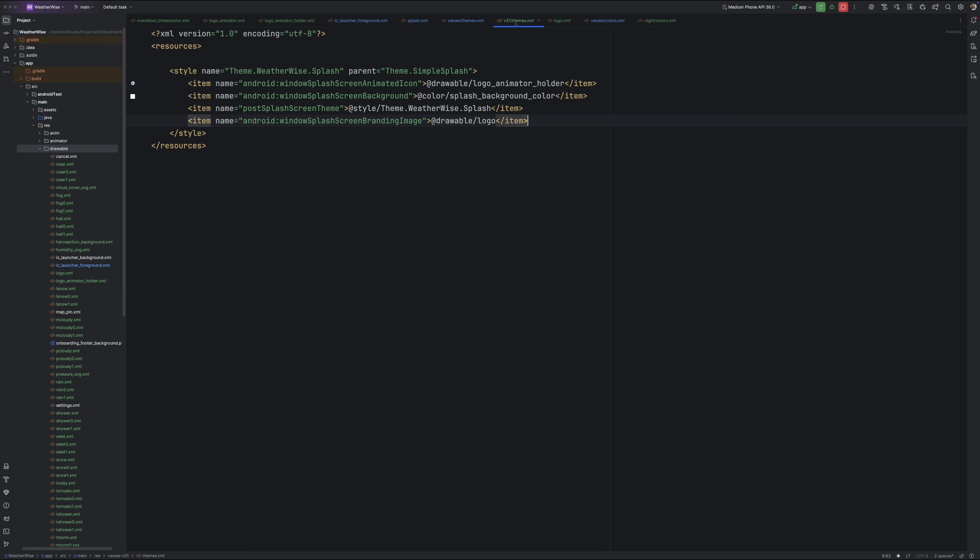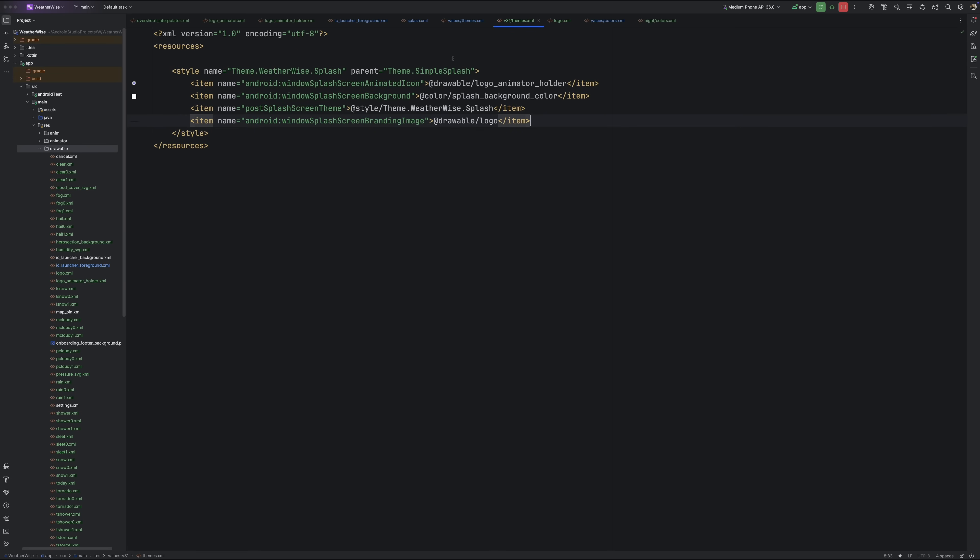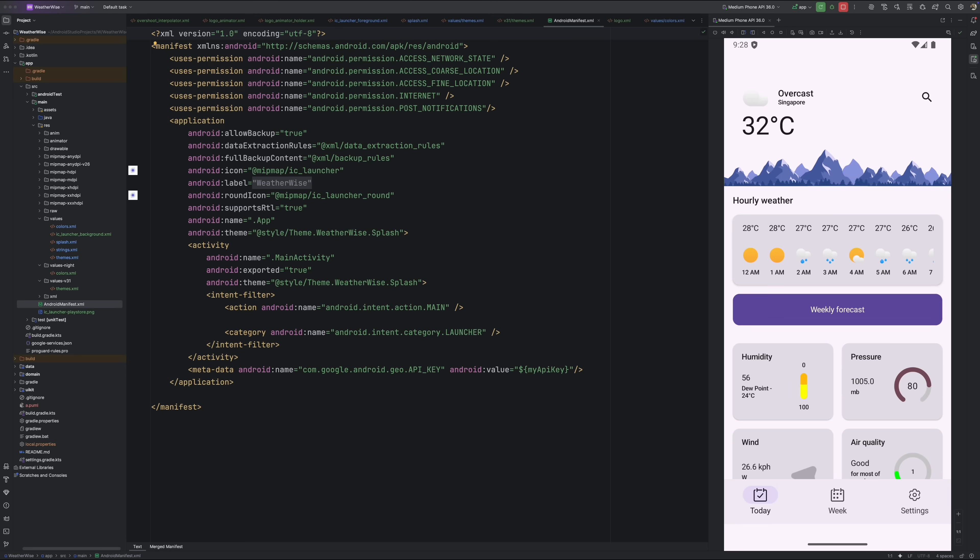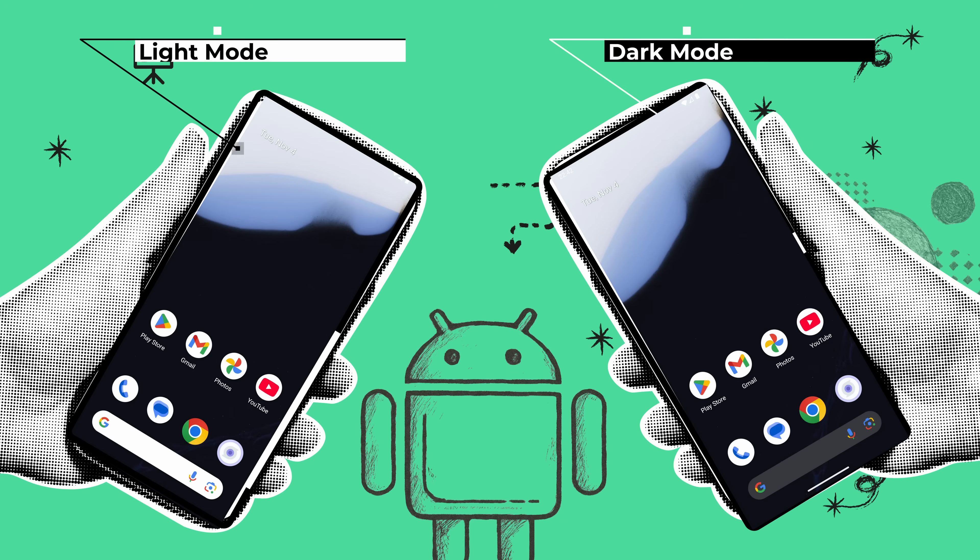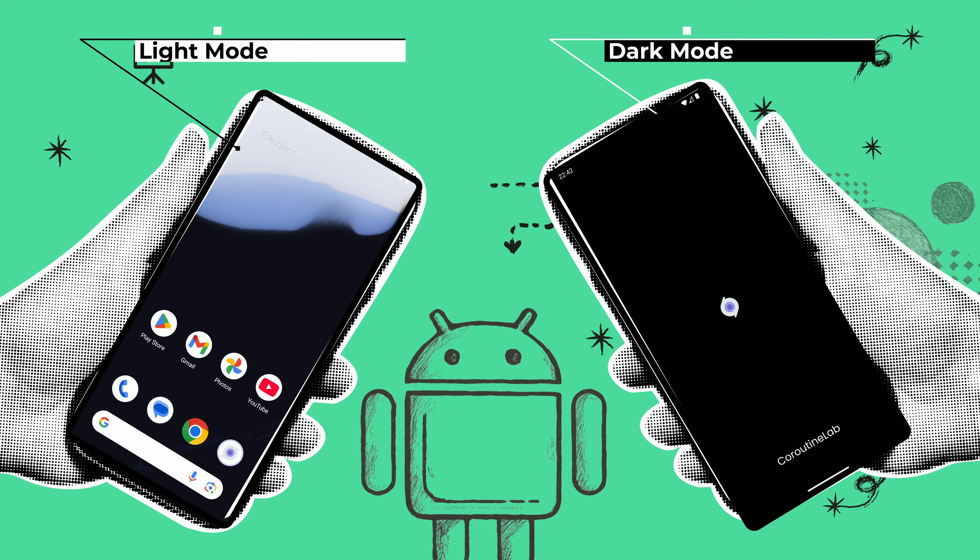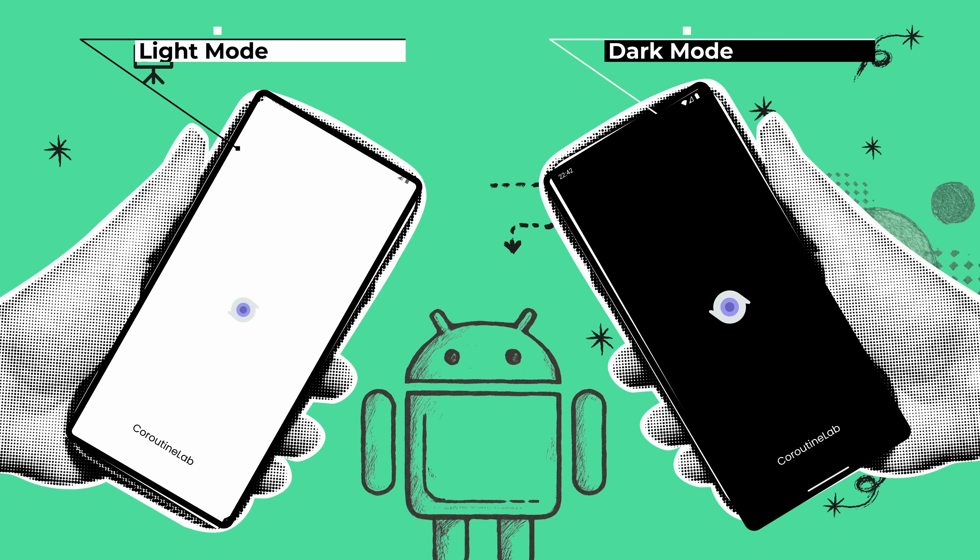And with that, we've got a fully working splash screen that respects light and dark theme, uses our custom branding, and plugs nicely into the Android 12 Plus splash screen system.